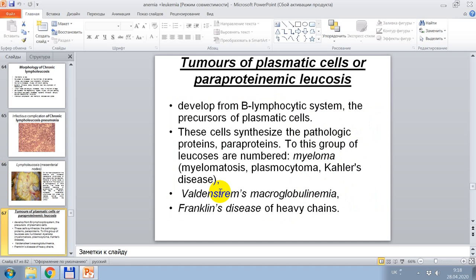Tumors of plasmatic cells or paraproteinemic leukemia arise from the B lymphocytic system — precursors of plasmatic cells. The cells synthesize pathological proteins — paraproteins. To this group of leukoses are numbered: myeloma, myelomatosis, plasmacytoma, Kahler's disease, Waldenström's macroglobulinemia, and Franklin's heavy chain disease.